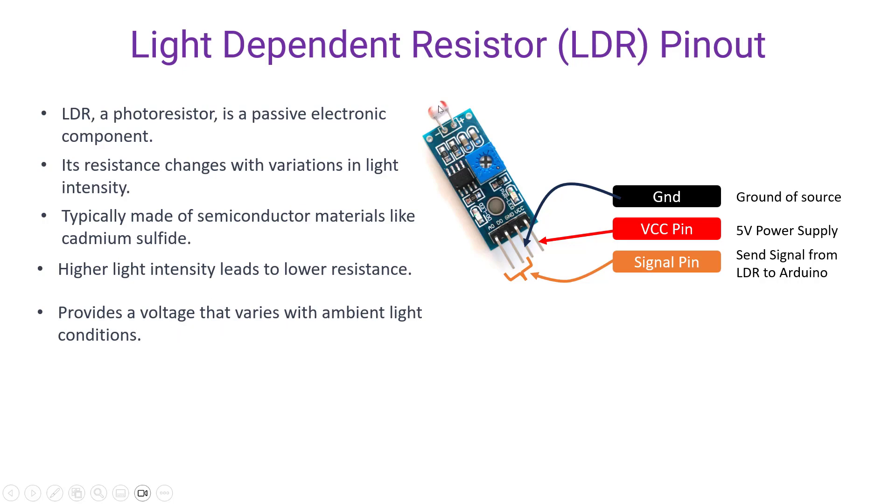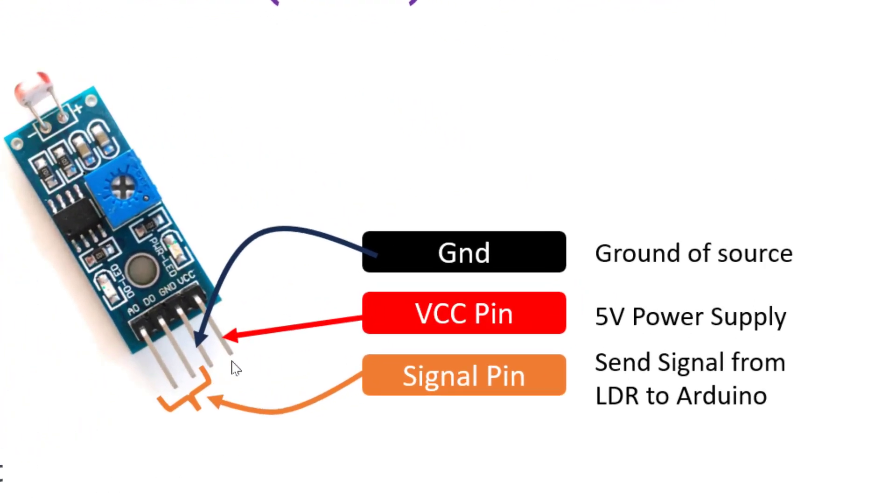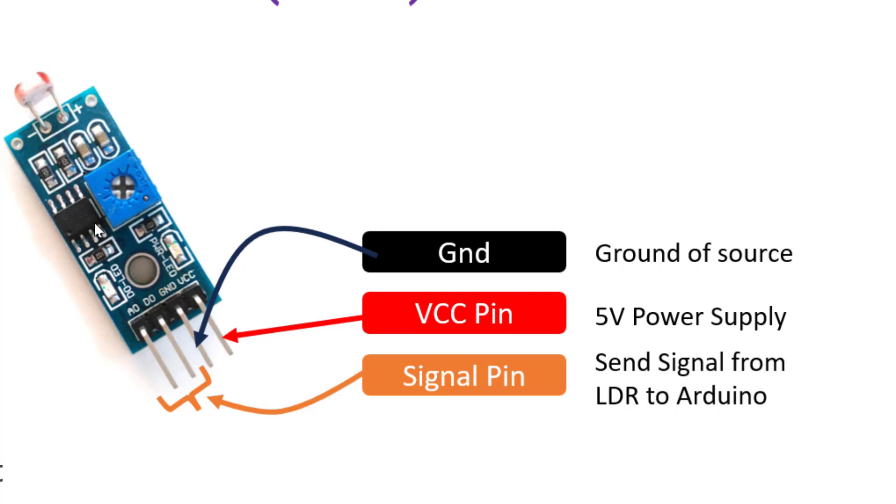It provides a voltage that varies with ambient light conditions. This is the basic LDR sensor but it can come with a package as a module. This module of LDR contains four pins. The first one is for VCC, we can supply 5 volts here. Then the second pin is for ground. The third and fourth pin, these are for signals obtained from this LDR to Arduino.